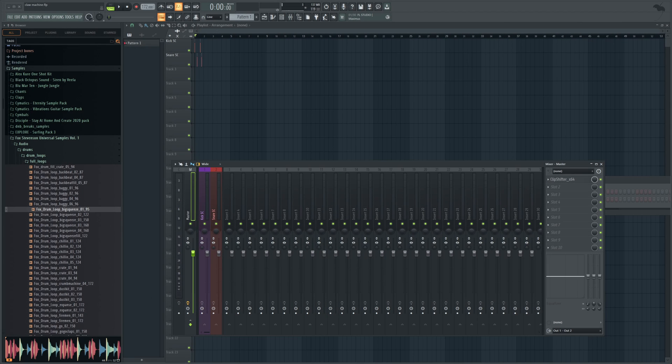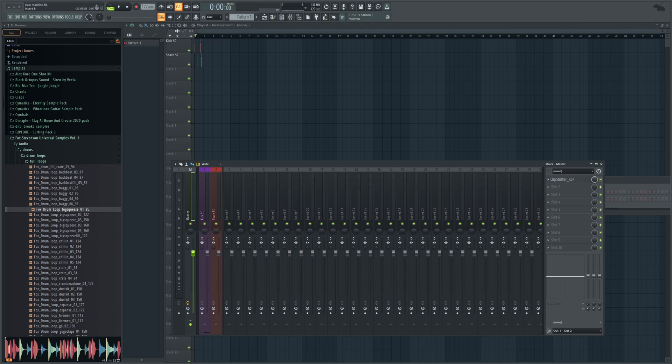Hello everyone and welcome back to another video. Today I'm going to be showing you a feature I just discovered in FL's Edison that allows you to do some really cool audio editing.